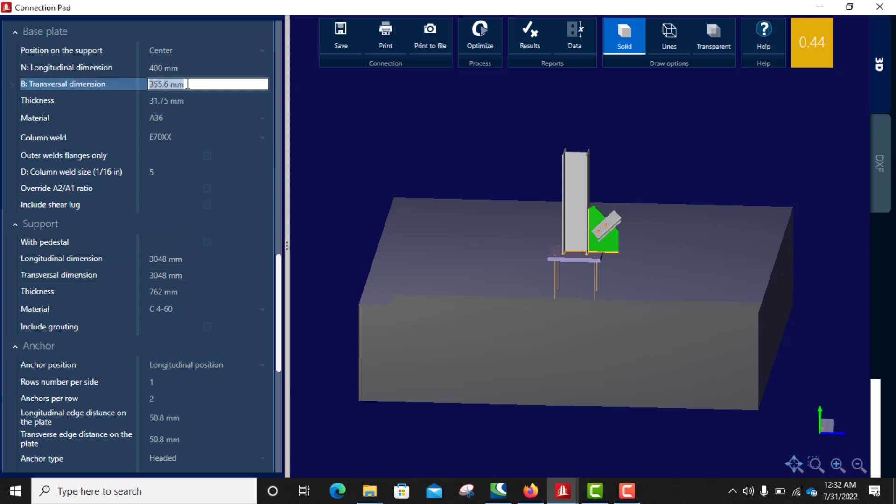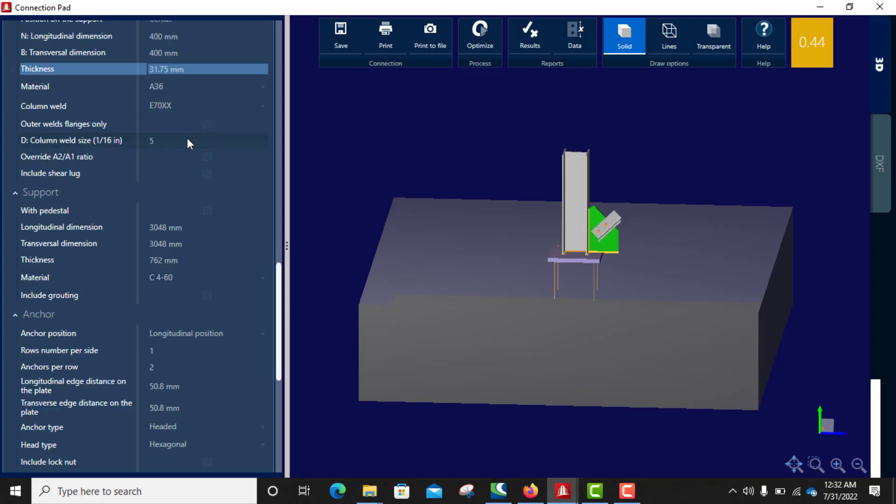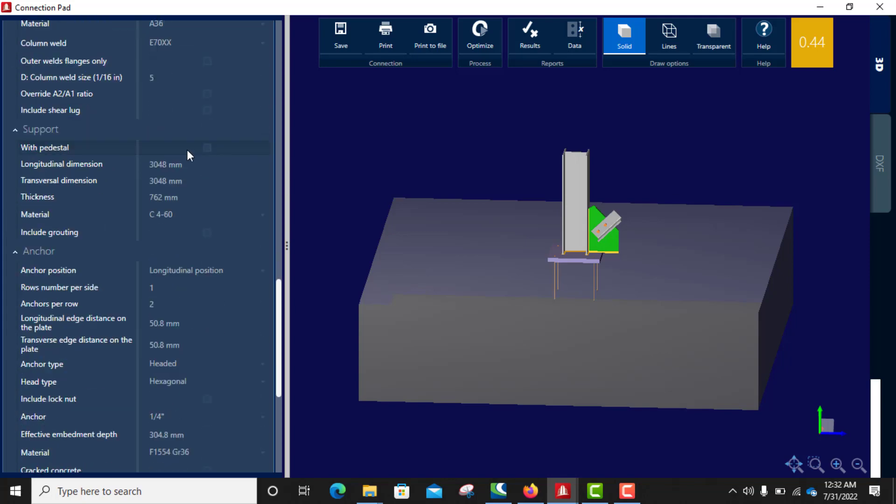For the dimension of the base plate. Therefore the transverse, 400 again. Then come down.